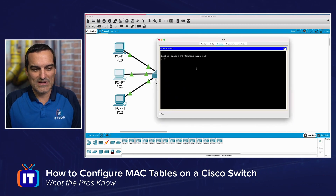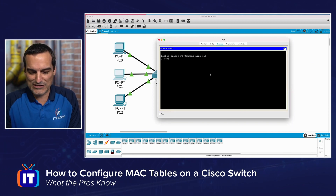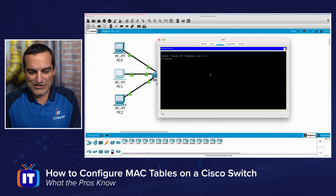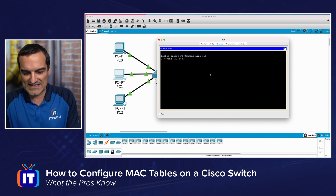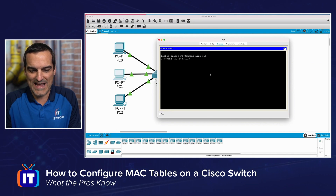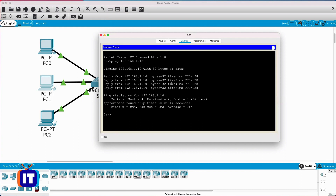I'm going to the command prompt of one of our devices and issuing a ping. PC0 is at 192.168.1.10, so I'm pinging it from PC1. All four of those ping packets succeeded — not one was lost. Everything worked great.